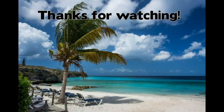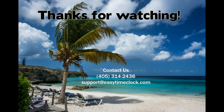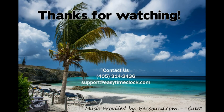Thanks for joining us! For additional assistance, contact customer support at 405-314-2436 or email at support at easytimeclock.com.